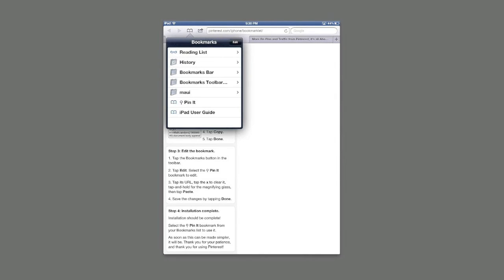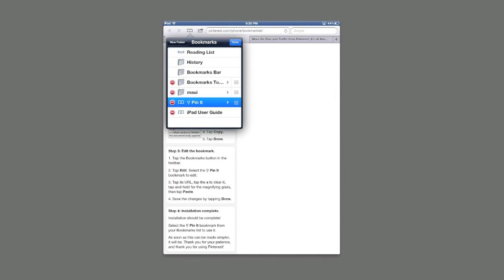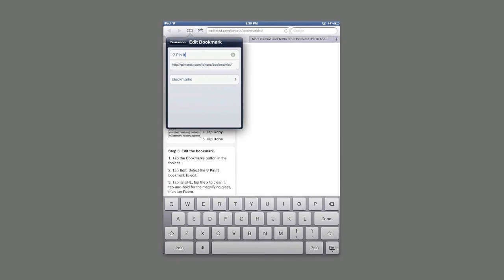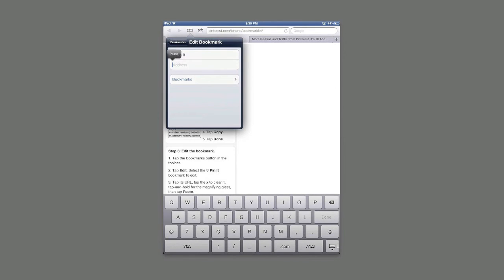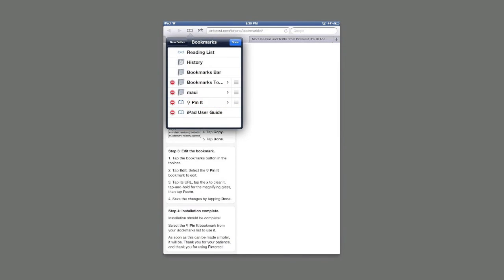You're going to want to edit your pin it button. So here where the URL is, you're going to want to clear that out and then paste all of that code that you just copied. Go back to bookmarks and put done.